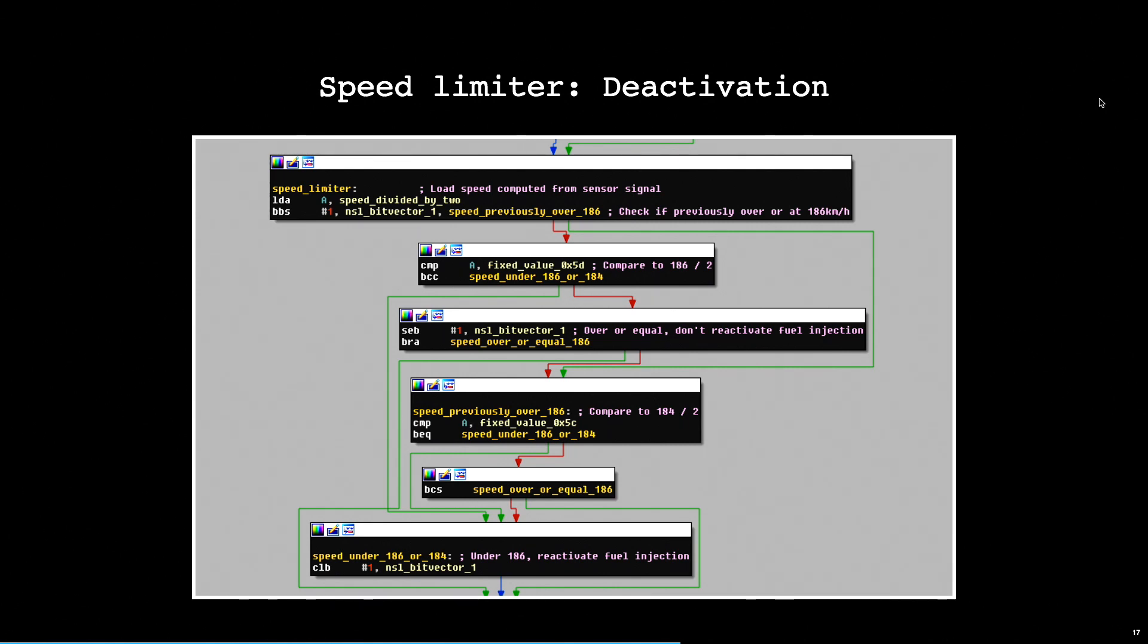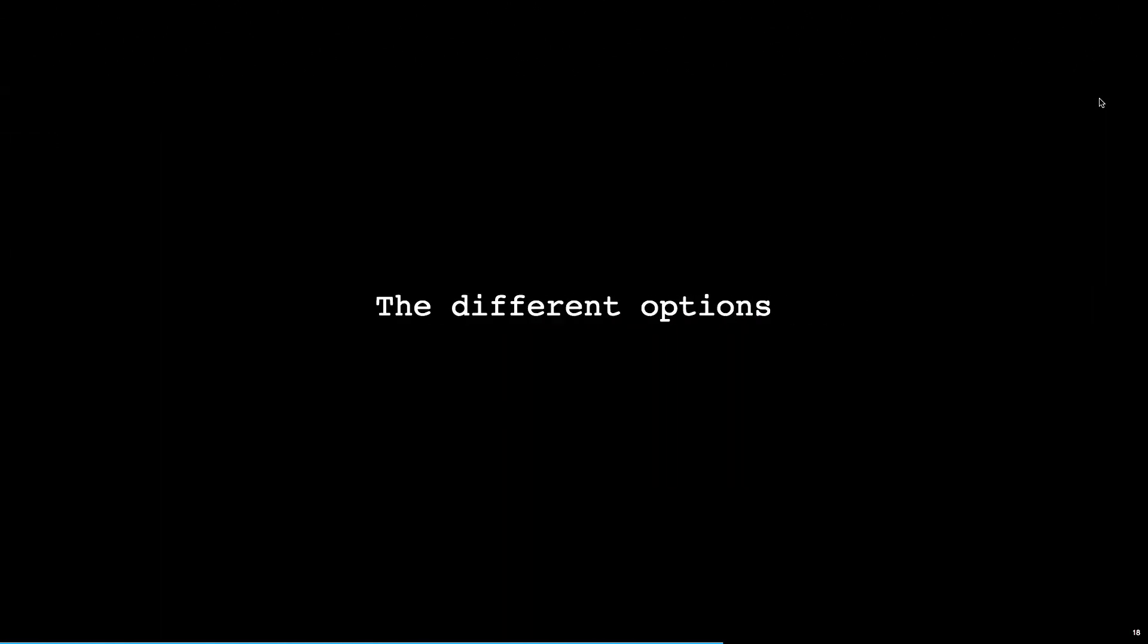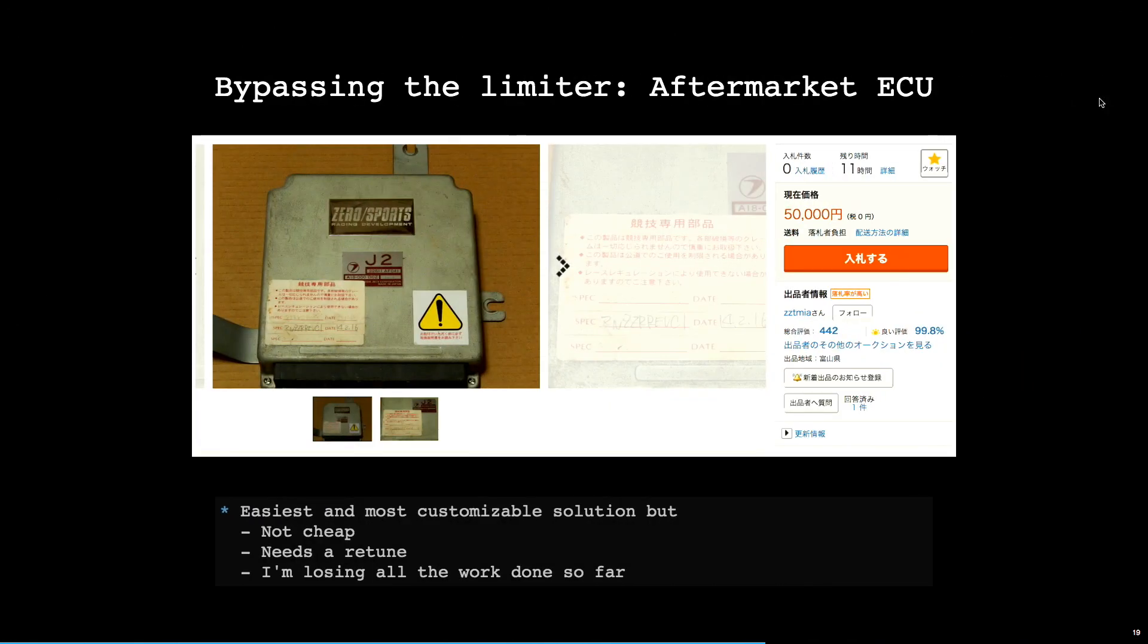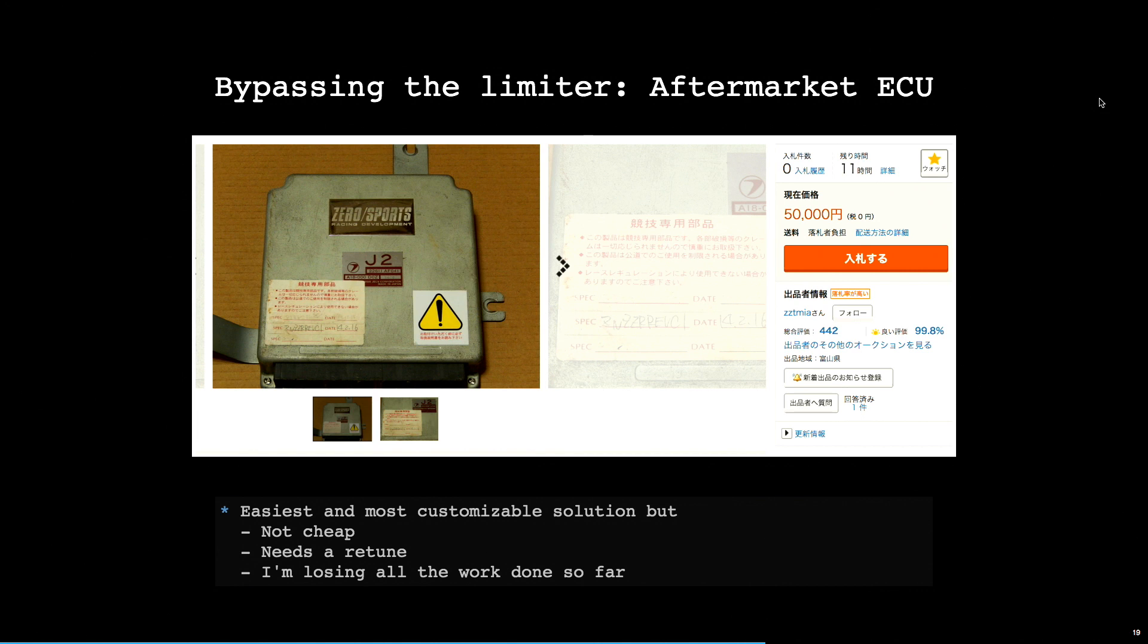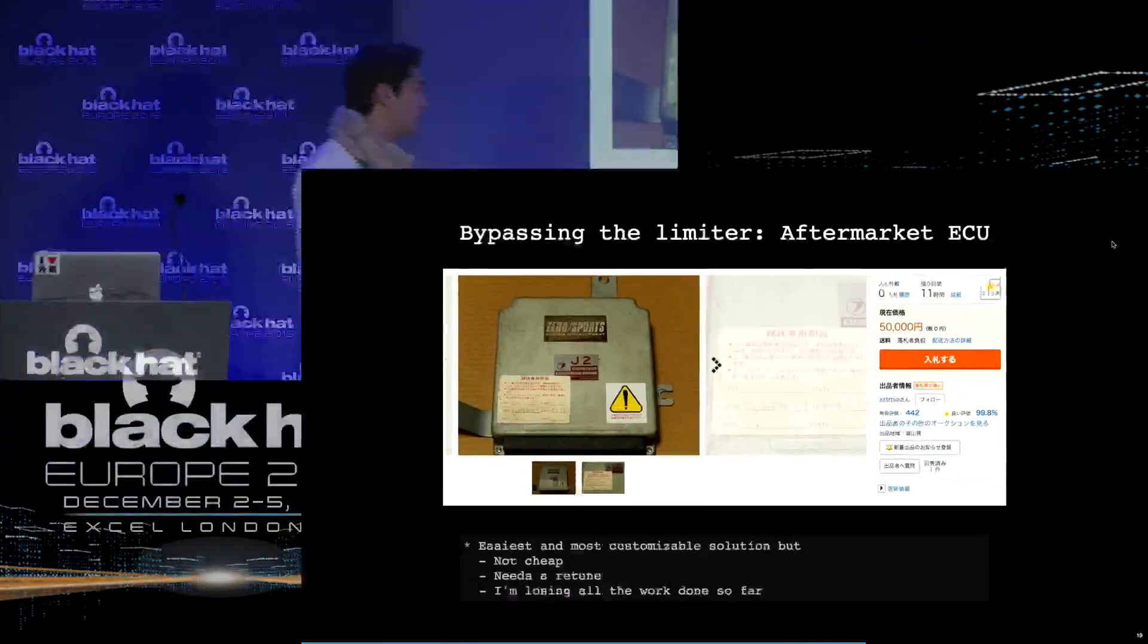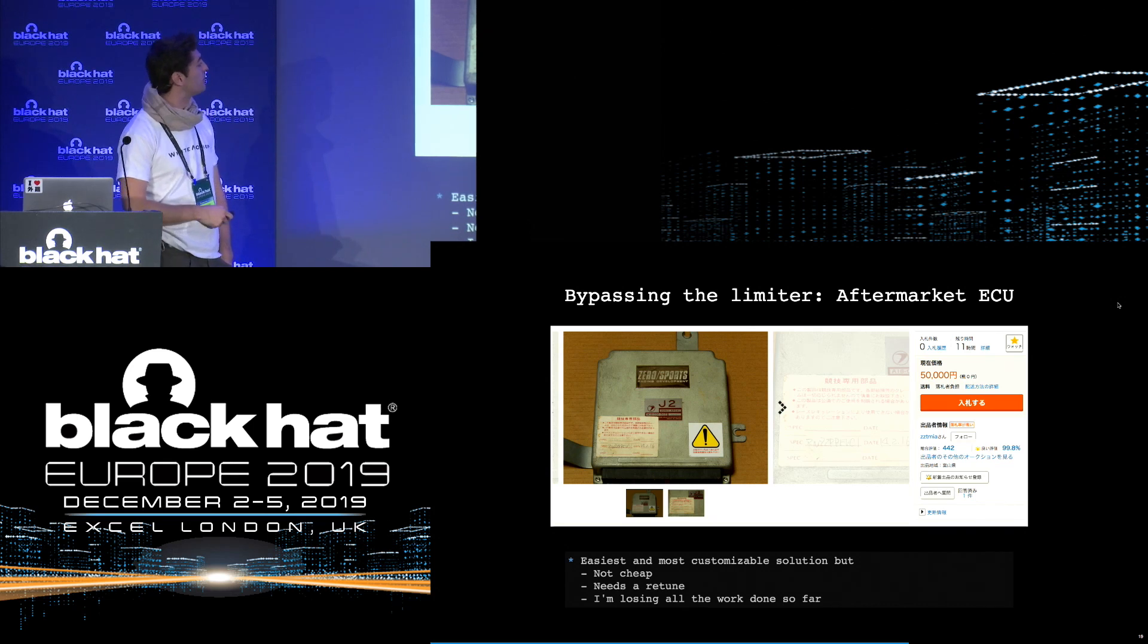And you can see here that the speed limiter is actually activated when you reach 188 kilometers per hour. When you reach this speed, a bit is set on a bit vector and fuel injection is cut. It is reactivated though when you reach a speed which is under 186, which is 184. So between 184 and 188, you are in this kind of floating state where you are accelerating, decelerating, accelerating, decelerating with the drivetrain taking a hit at each time. So it's very uncomfortable. How do I get rid of this? There are a few options for that. The easiest and most customizable solution is to go aftermarket. So you buy just another ECU, which is an aftermarket tuner ECU. This one for example is for my car, which is already $500.